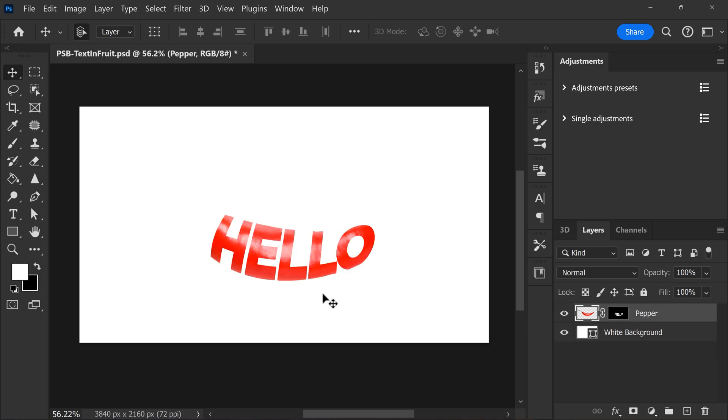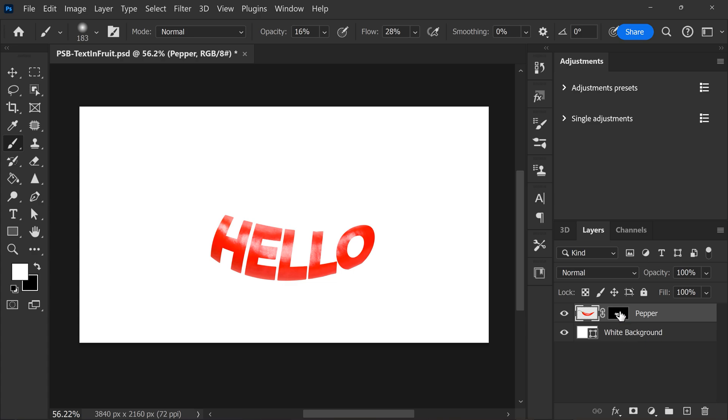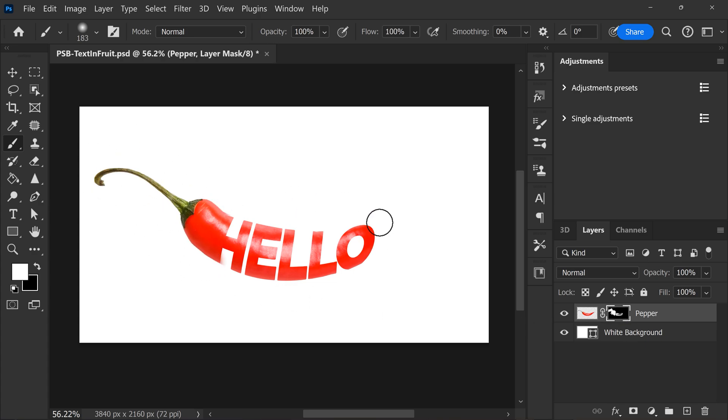Next, grab the brush tool and make sure the color is set to white. In the layer panel, make sure the mask of your image is selected. Now in your canvas, draw back the parts of the pepper that you want to be visible in your picture.